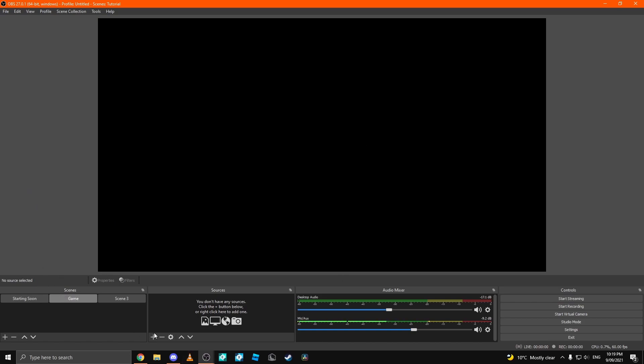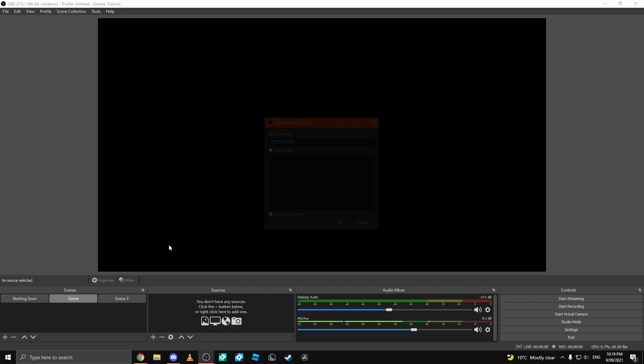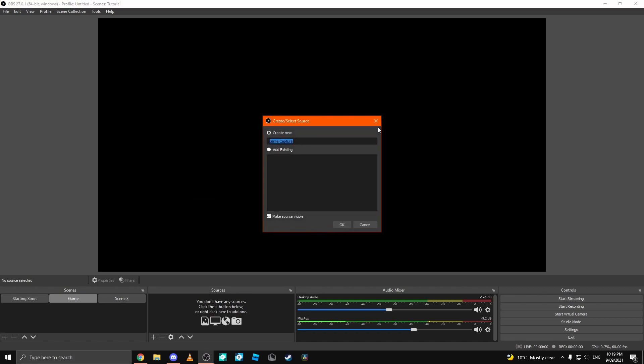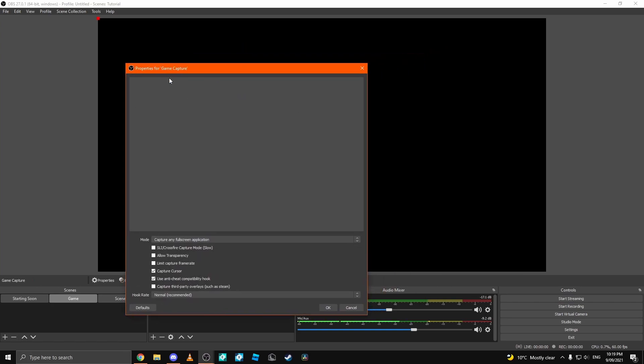Once we have the scene named, we're going to click plus in sources and we're going to add a game capture. This will allow you to stream any game you want. For this, I'm going to set it to capture any full screen application,